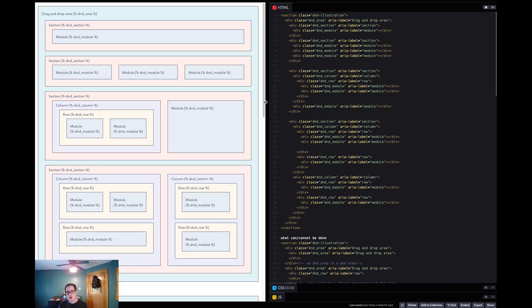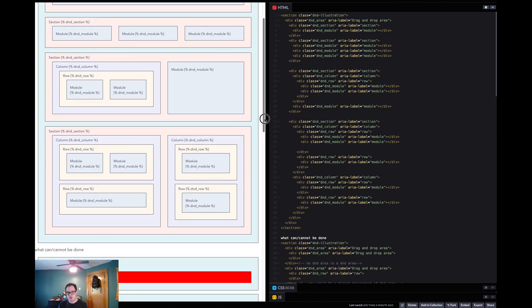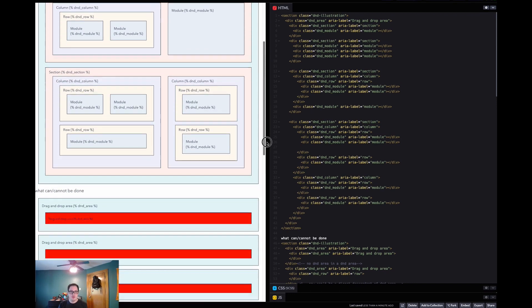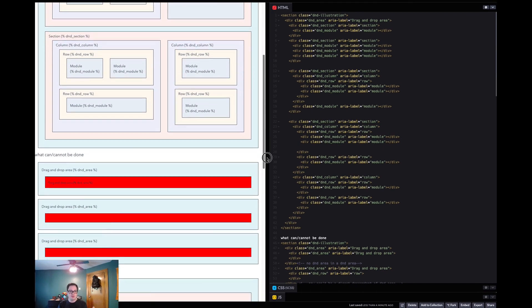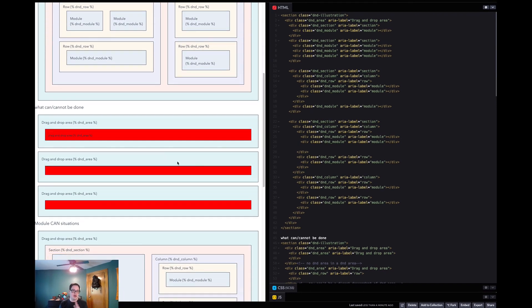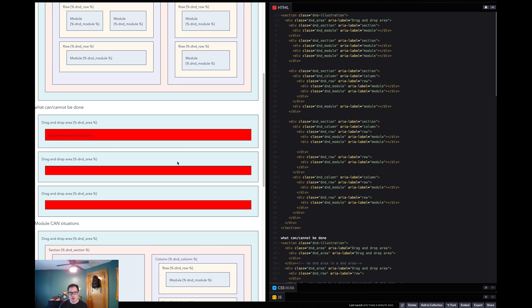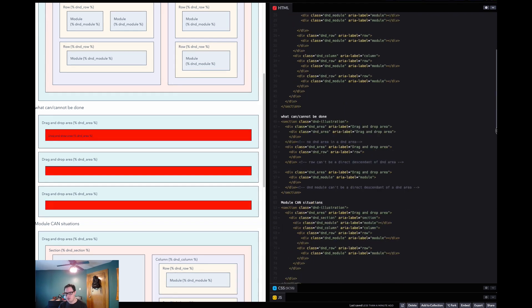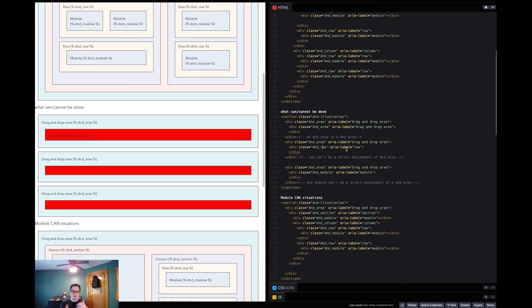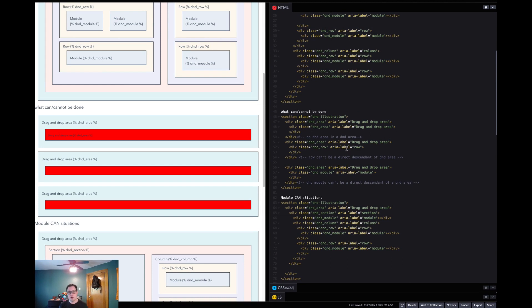So I went ahead and also created scenarios where things are not possible and made it so that if you try to do something in this HTML that wouldn't be possible in drag and drop areas, say putting a drag and drop area inside of a drag and drop area, it will highlight that in red. Another one is, say you wanted to place a row as a direct descendant of your D&D area. Not possible. Has to be a section. D&D section has to come immediately after D&D area. You can have multiple sections, but it must be a section as a direct descendant.